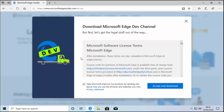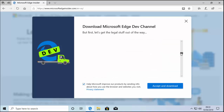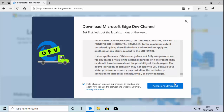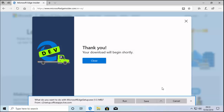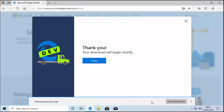It then brings up the license. You can choose whether to leave the box checked to help Microsoft improve their products by sending info about how you use the browser. You can read the privacy statement and look through the terms, then move your mouse over 'Accept and Download' and left click once. It says your download will begin shortly — move your mouse over 'Save' and left click once. It's now downloading; this may take a bit of time depending on your internet speed.